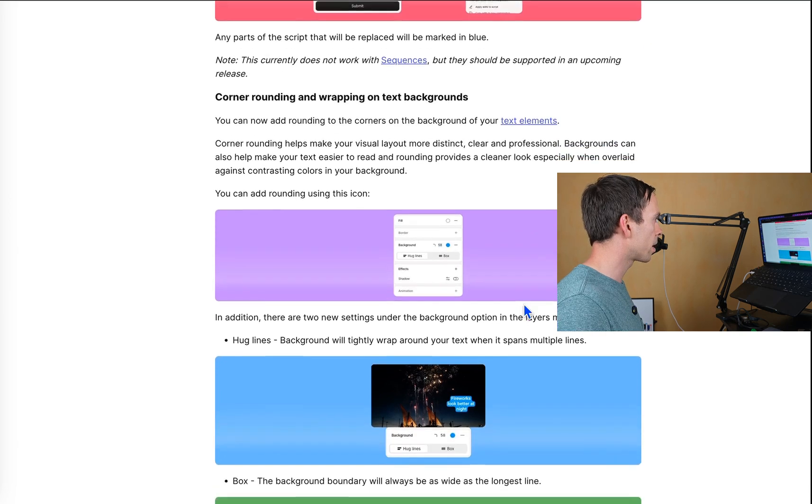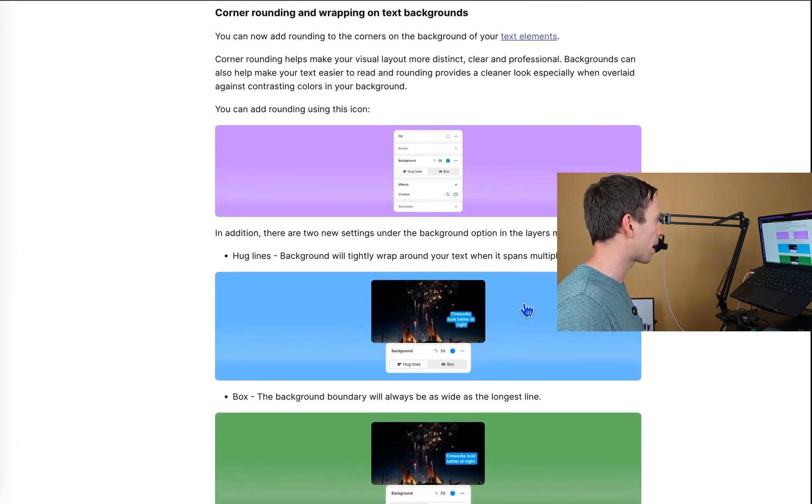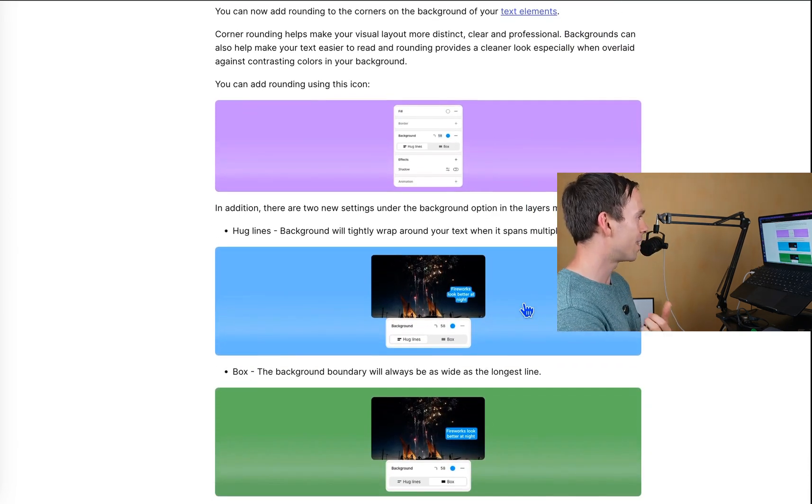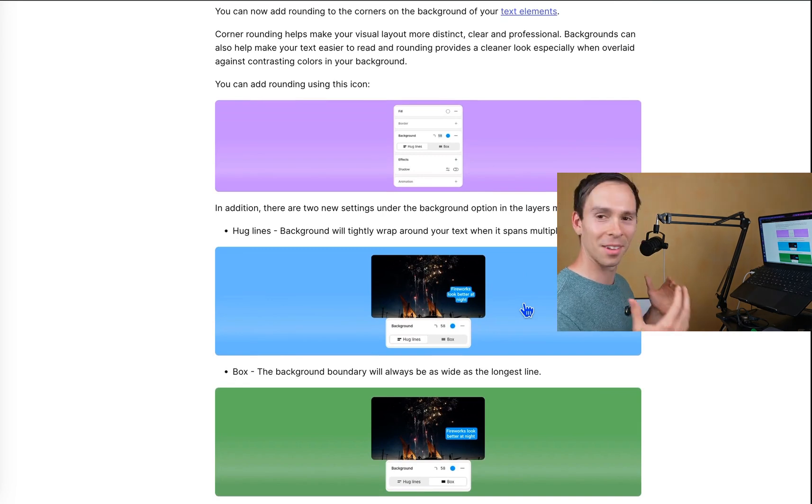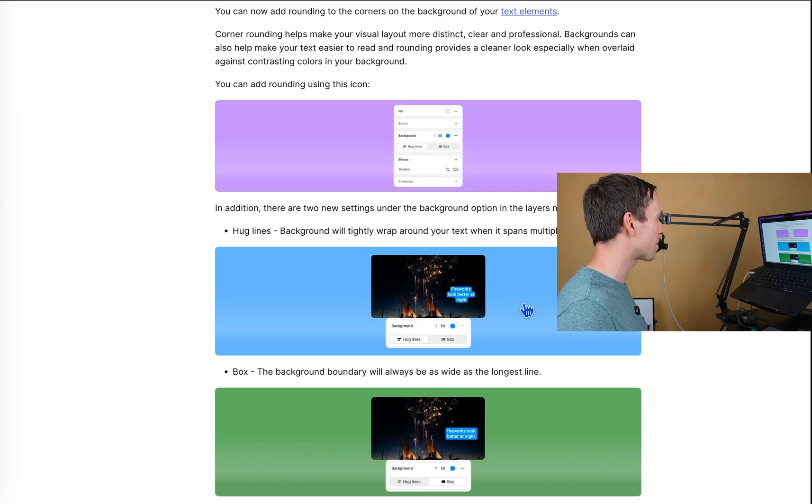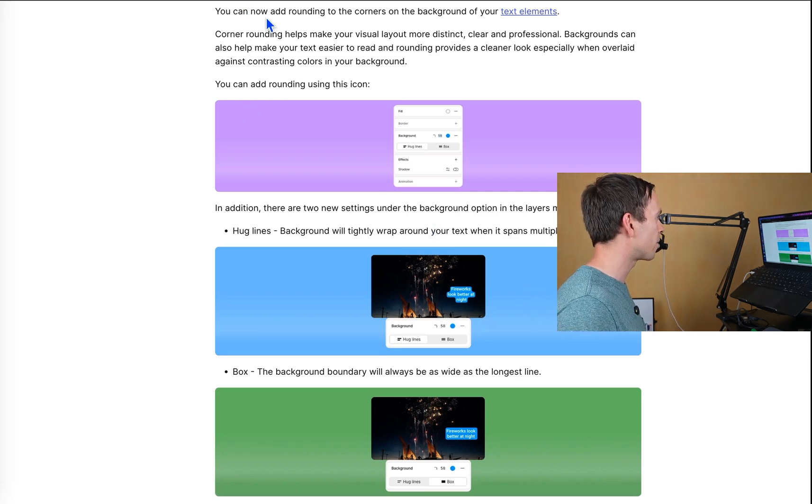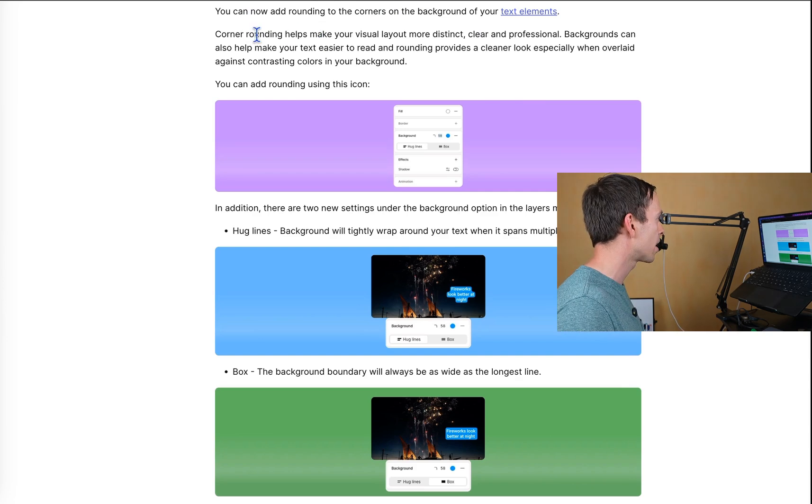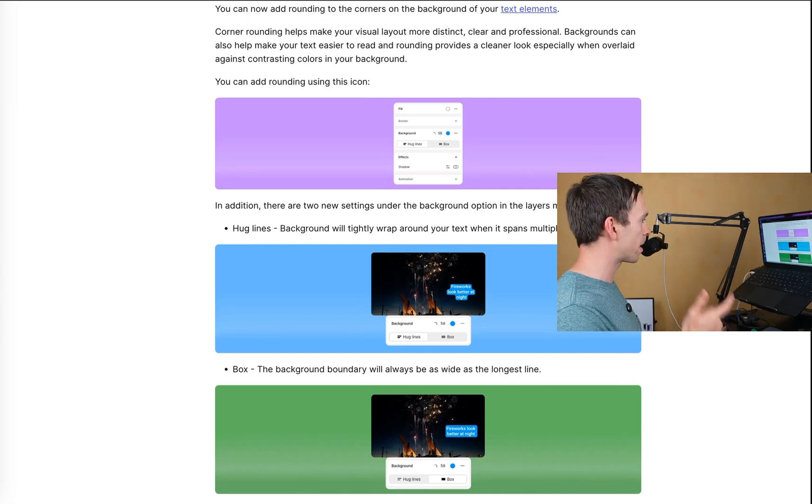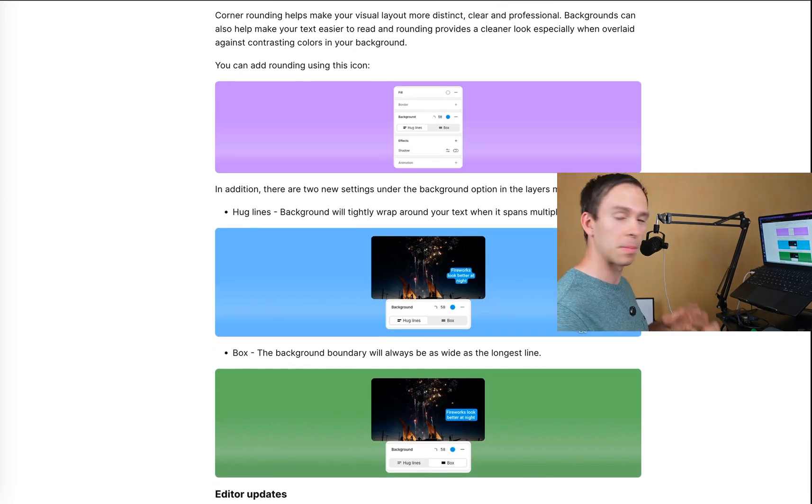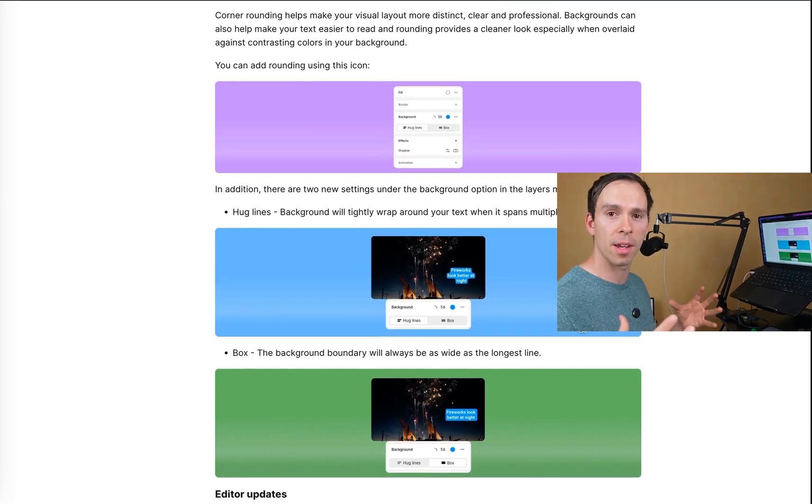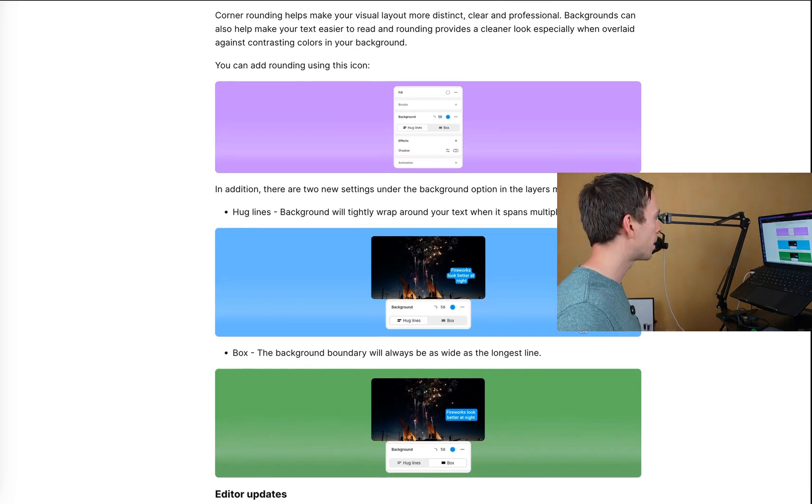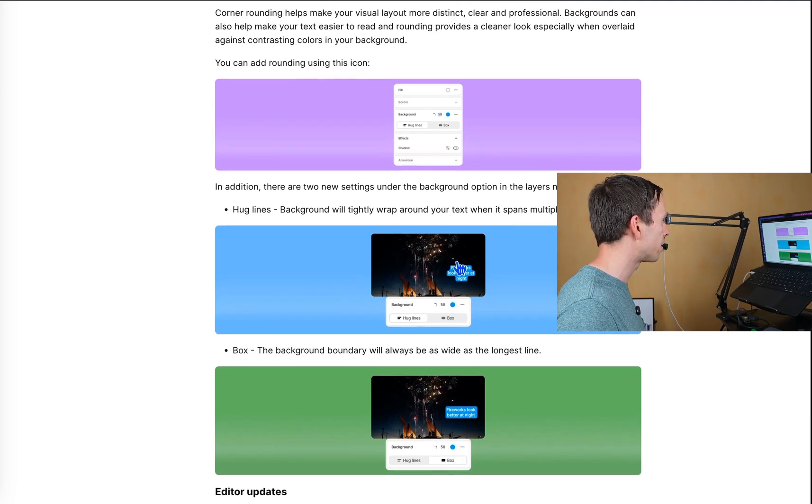Moving on, corner rounding and wrapping on text backgrounds. Oh, this, I've seen a lot of people asking for this. So this is going to be a very welcome thing. So you can now add rounding to the corners on the backgrounds of your text elements. Corner rounding. Actually, that still might not be what people are looking for because people want the rounding on the captions. But anyways, this is a move in the right direction.